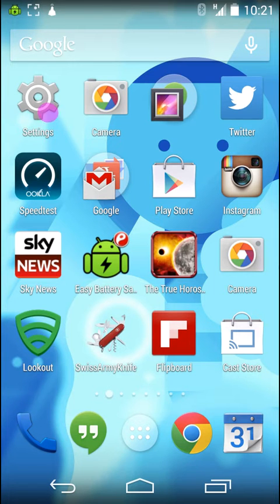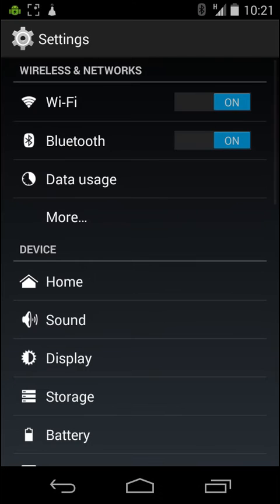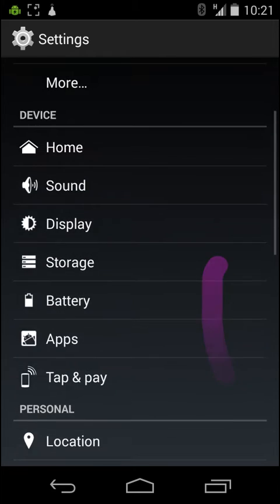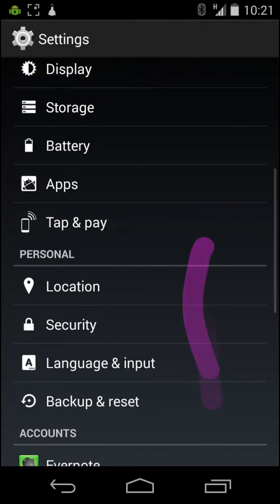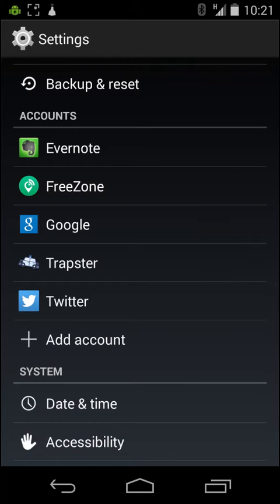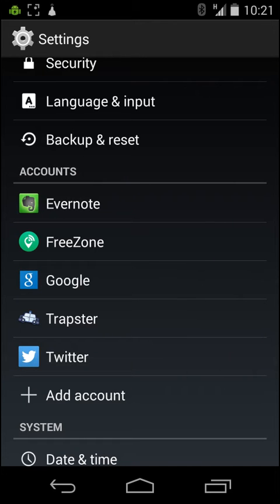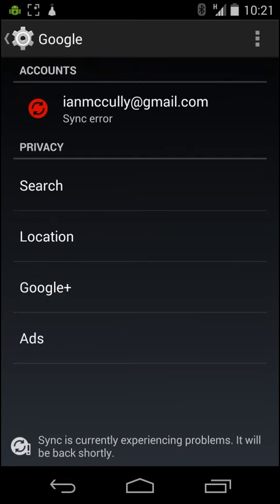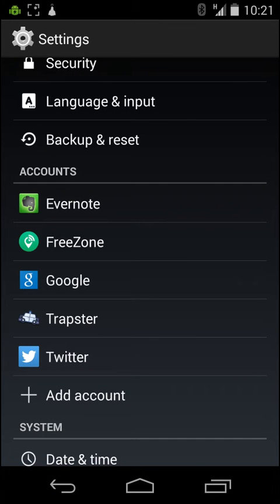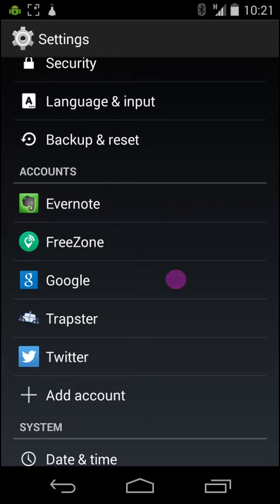Go to Settings, then Accounts — which is here — then Google. So you're going to reset your Google account basically.